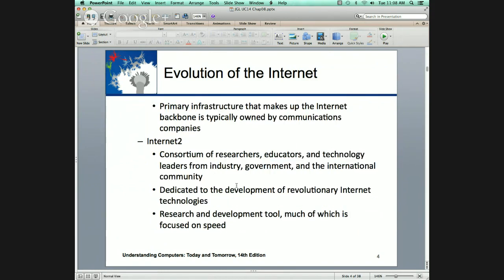Internet 2. Internet 2 started as, and still is, a research model — fiber optic, very fast. It is secure in nature. The current Internet is not secure. To get security on our present Internet, you have to do it through additional protocols — HTTPS, secure HTTP, SSL, VPNs, tunneling protocols. So to get security on the first Internet, it has to be done through protocols. Security is built into Internet 2, and that's very attractive.